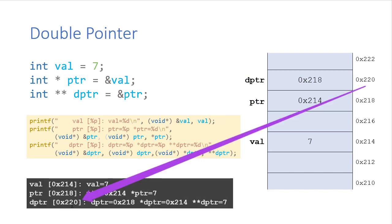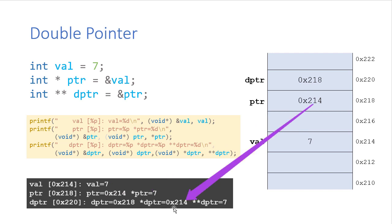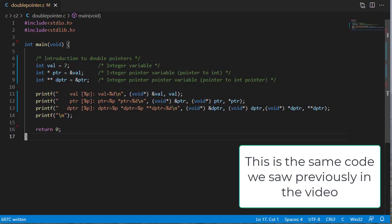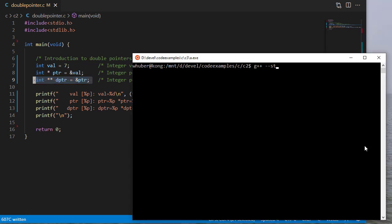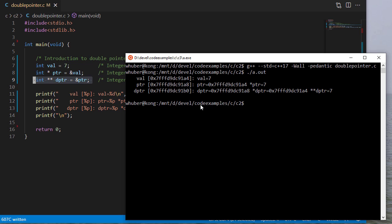When I print that out, you'll see the address is 220, the value it holds is 218 which is the integer pointer's address. When I dereference it, I get 214 which is the address the integer pointer is holding. And when I dereference it again, I get an alias of the variable that the integer pointer is pointing to. Let's see how that looks in code. Here I have my declaration of variables — my integer variable, my integer pointer variable, and my pointer to an integer pointer variable — with the same print statements we saw earlier. I'll compile and run this, and you can see we get the results that we saw above.